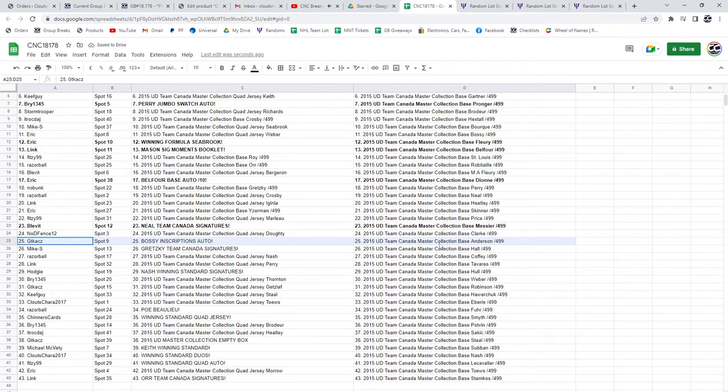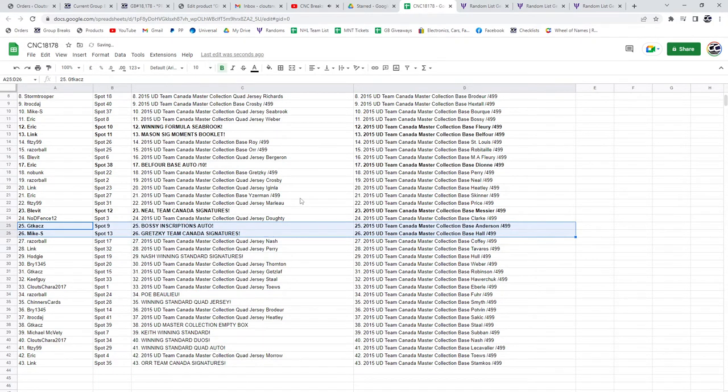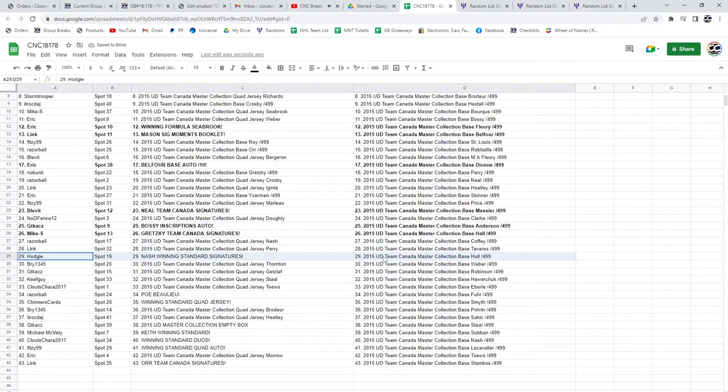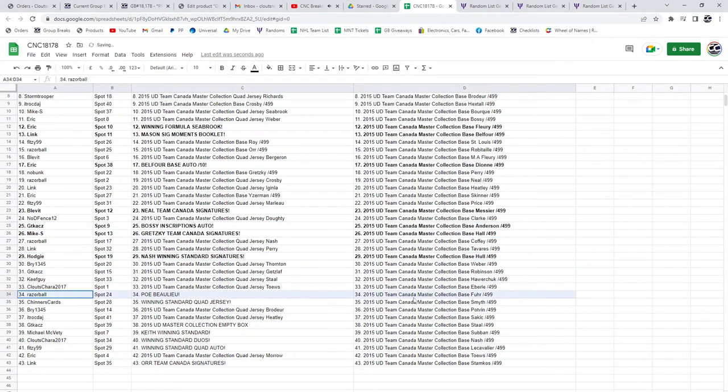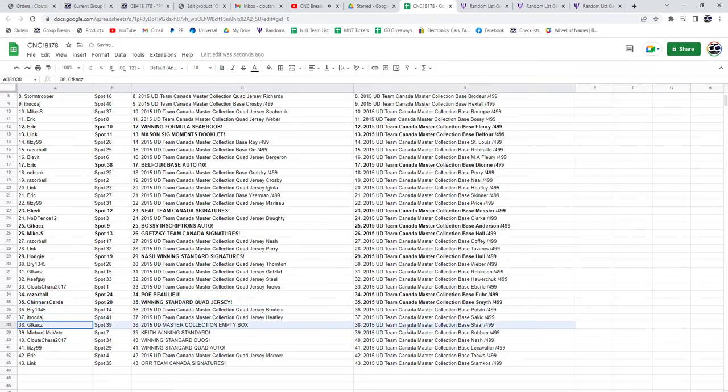GT, the boss, the Inscriptions Auto. The Gretzky is going to Mike S. Congratulations, sir. Haji has the Nash winning standard signatures. Razor Ball, the POE of Bolu. Cards has the winning standard quad jersey. The empty box is going to GT.